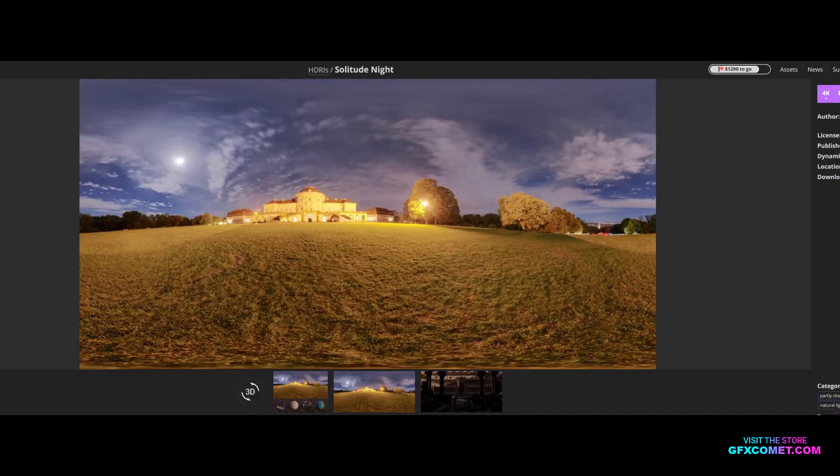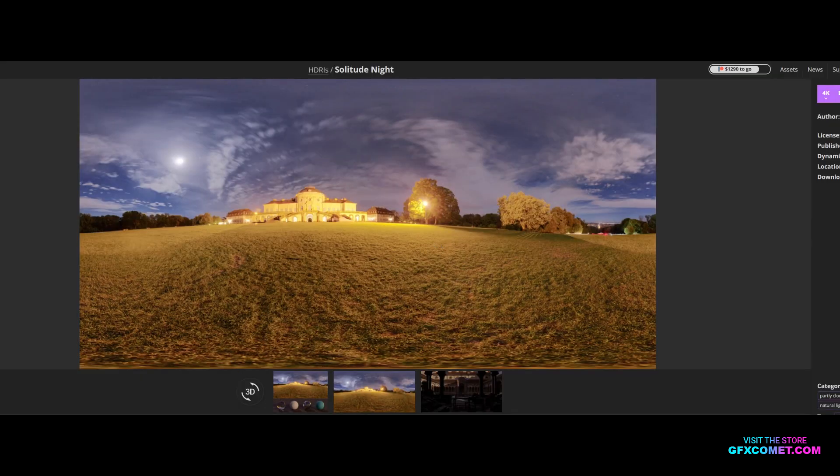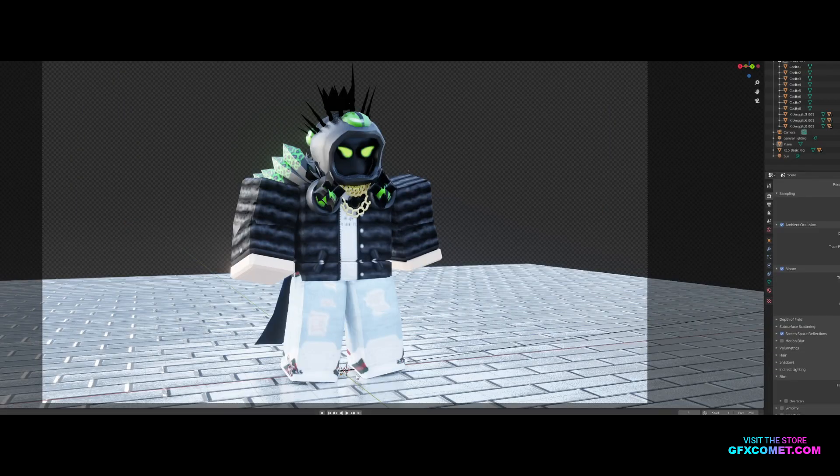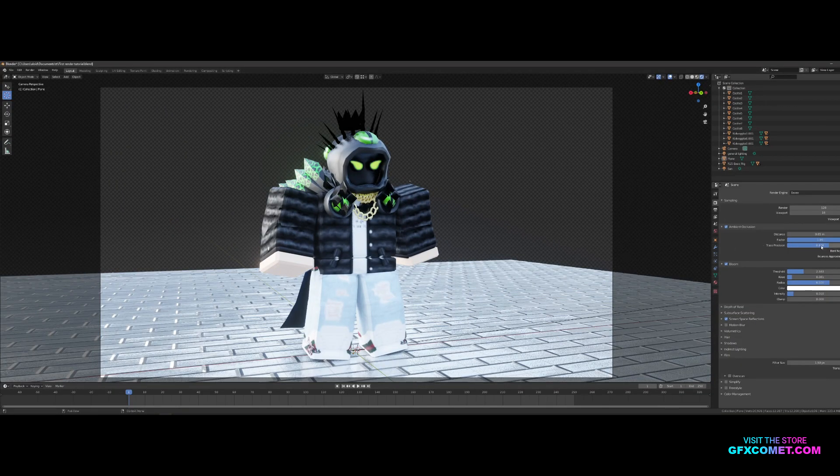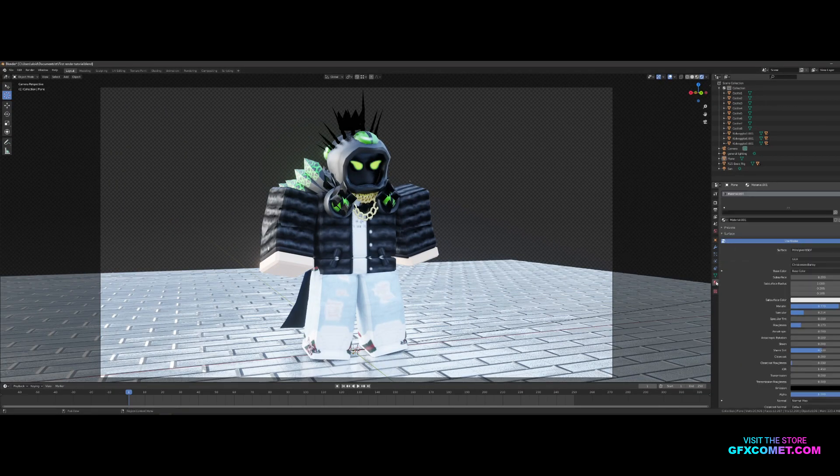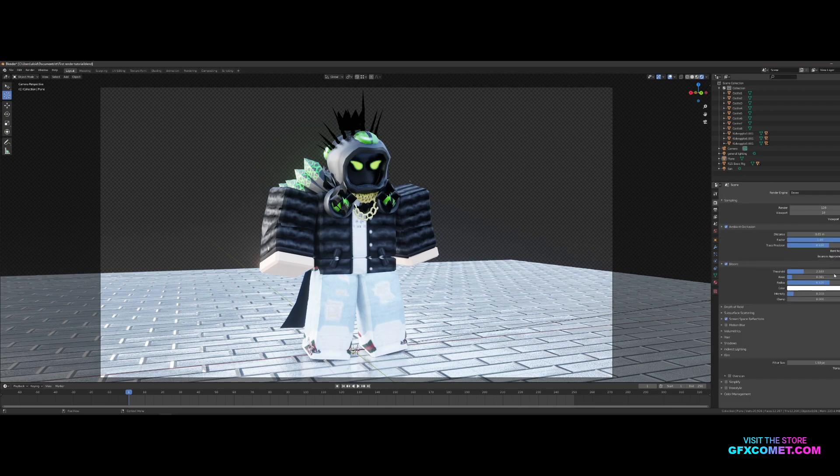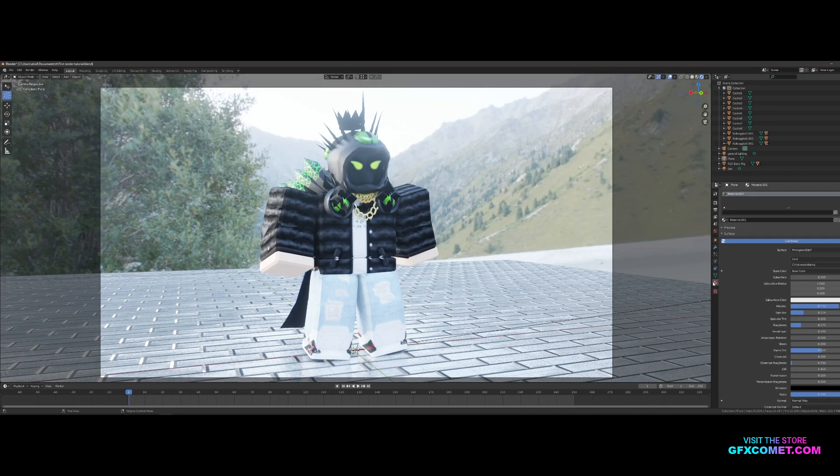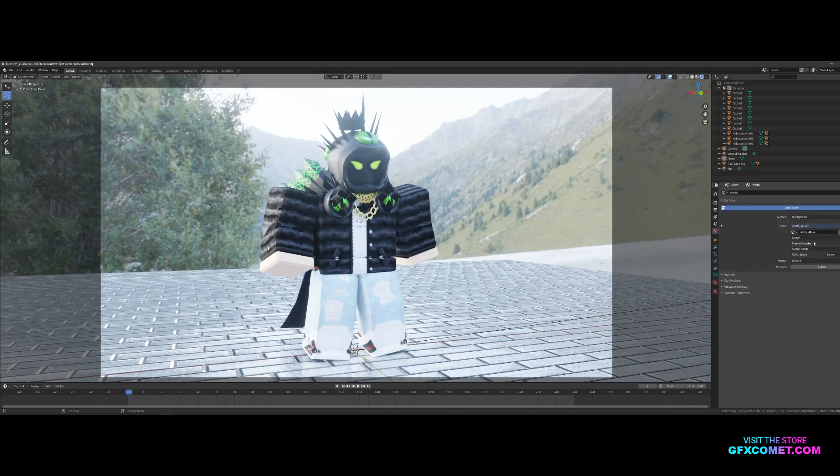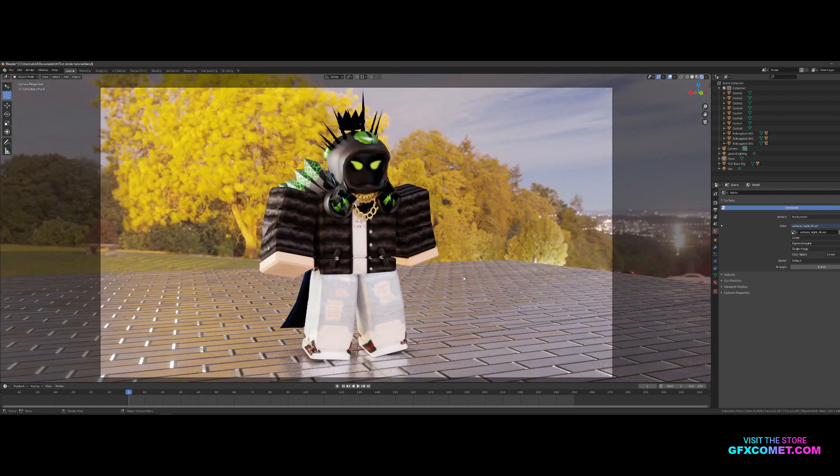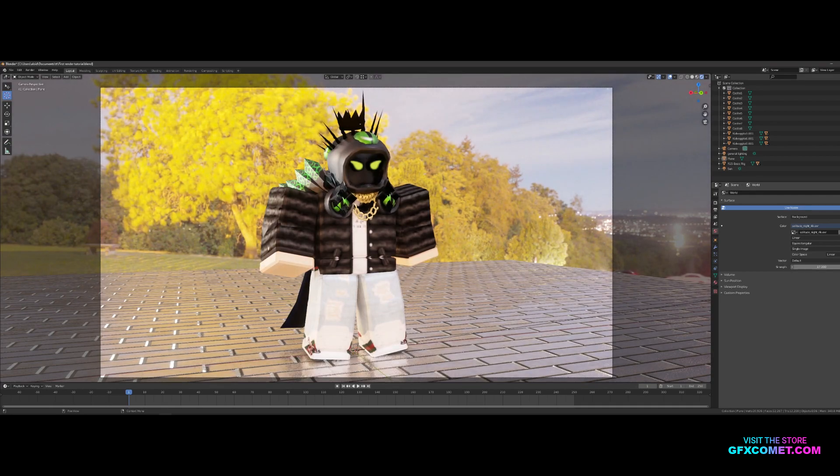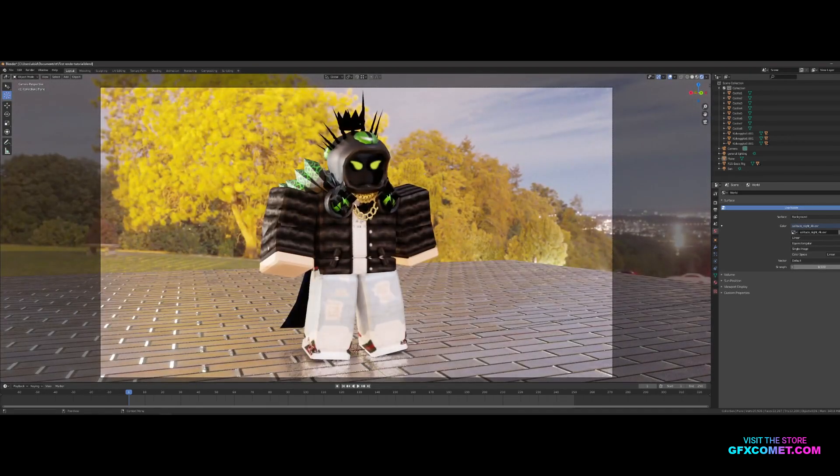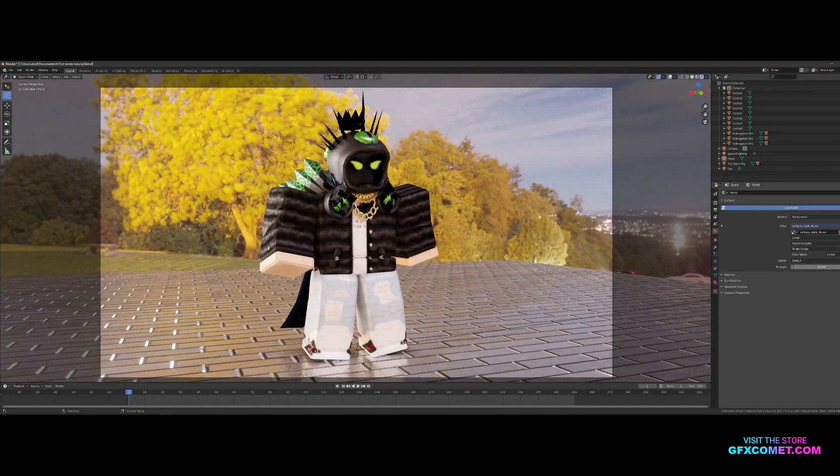I'm gonna enable the HDRI so you can see just for visual purposes. As you can see, the lighting is drastically different. Obviously you can turn the strength up and down.